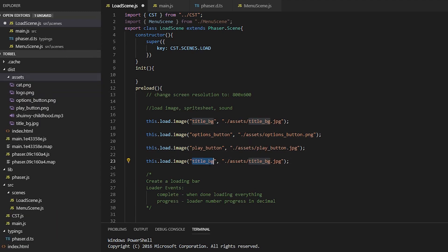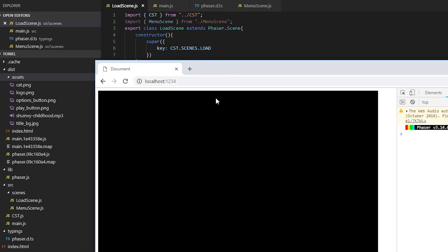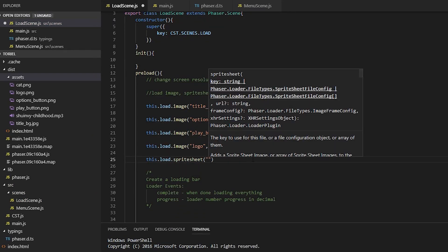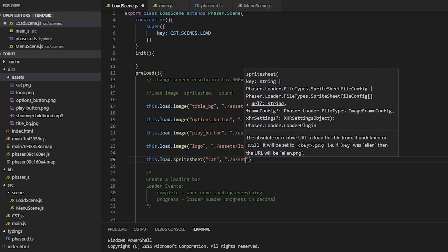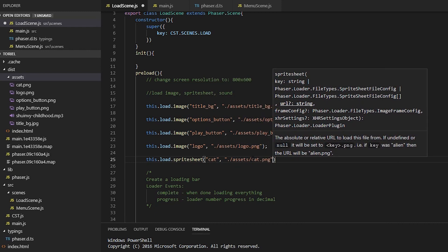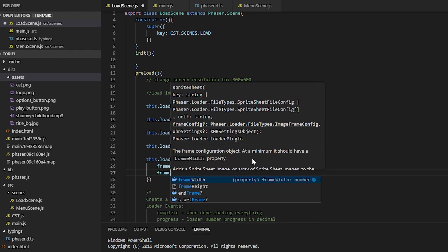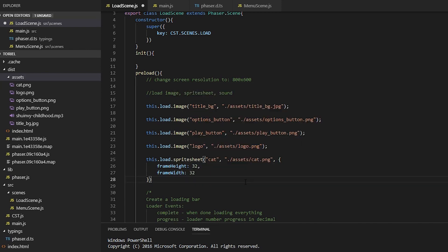For this video, I'm not going to do that because we're going to be transitioning to TypeScript soon. Then it takes the path to the file and then sometimes a configuration object, which for the sprite sheet, the frame height and width are 32.